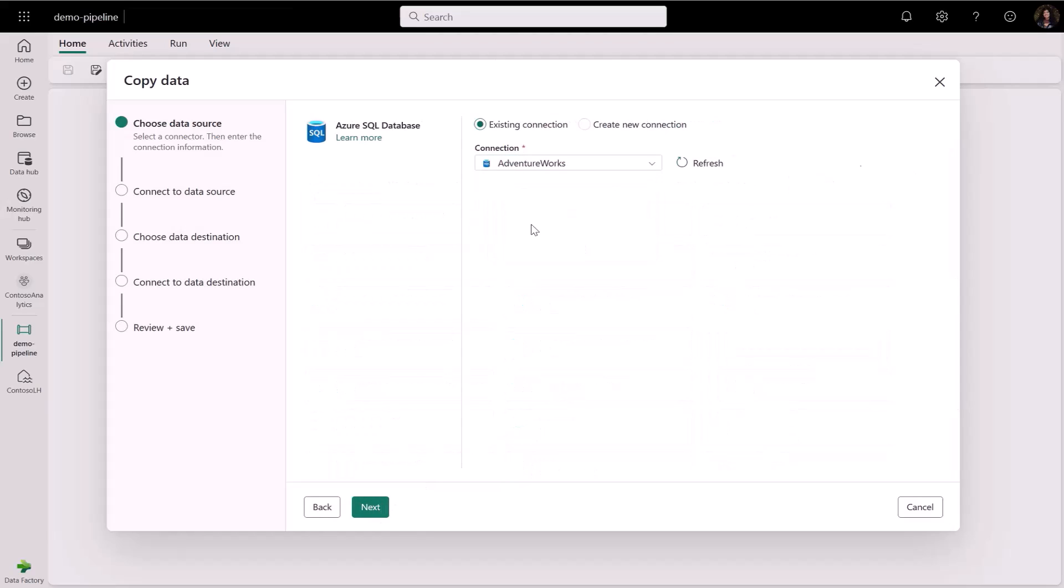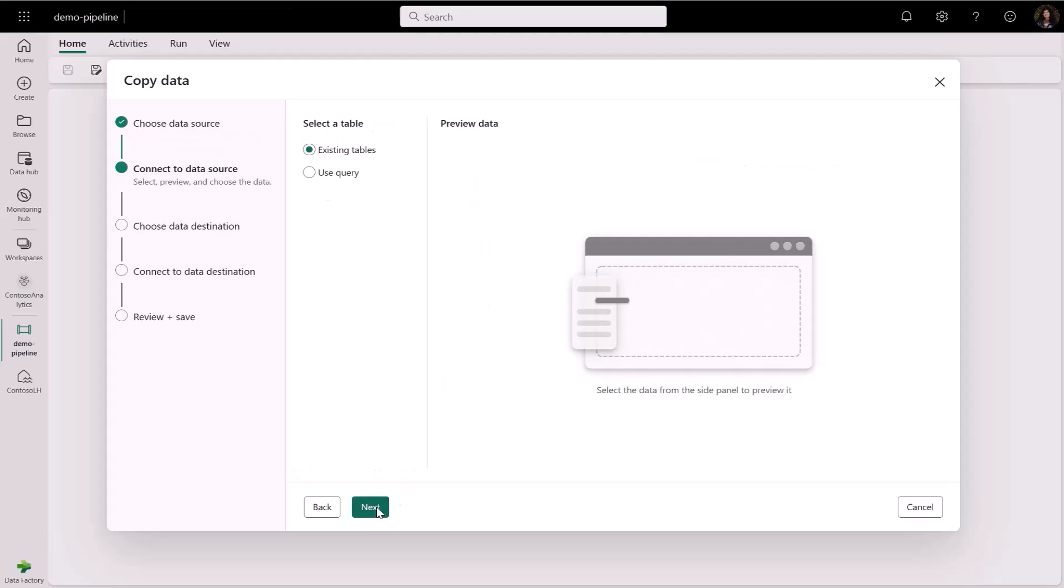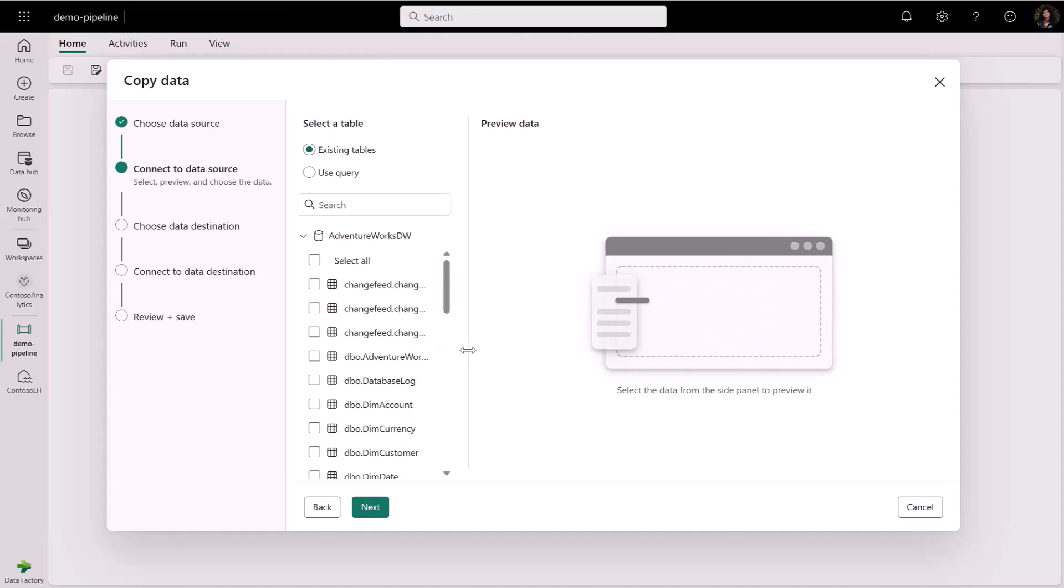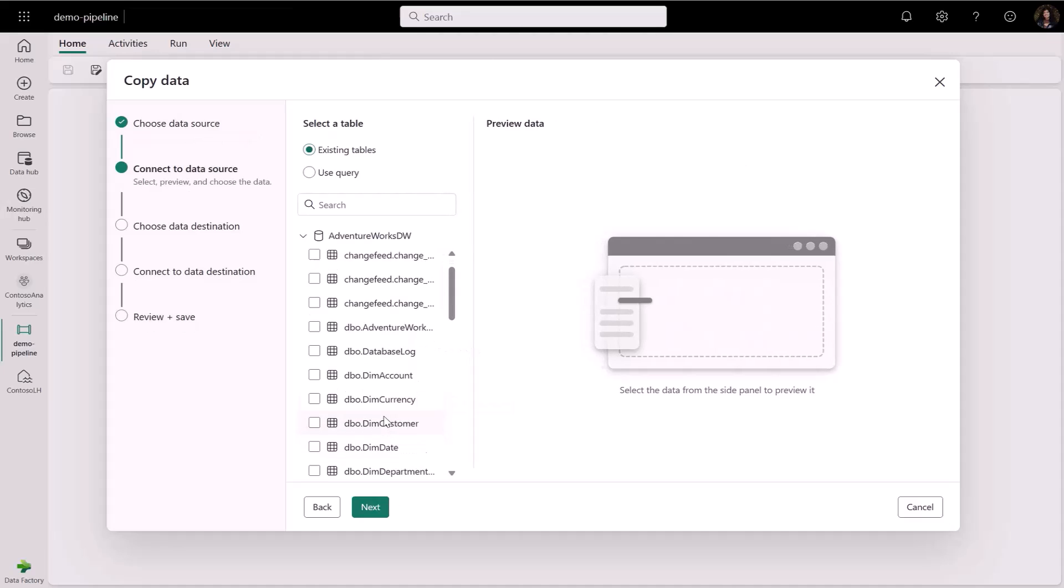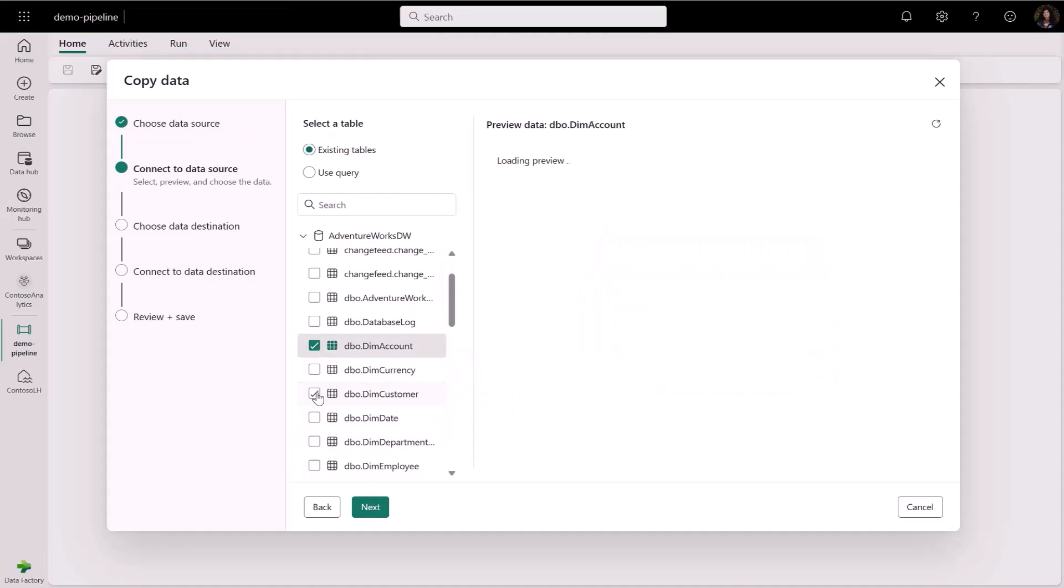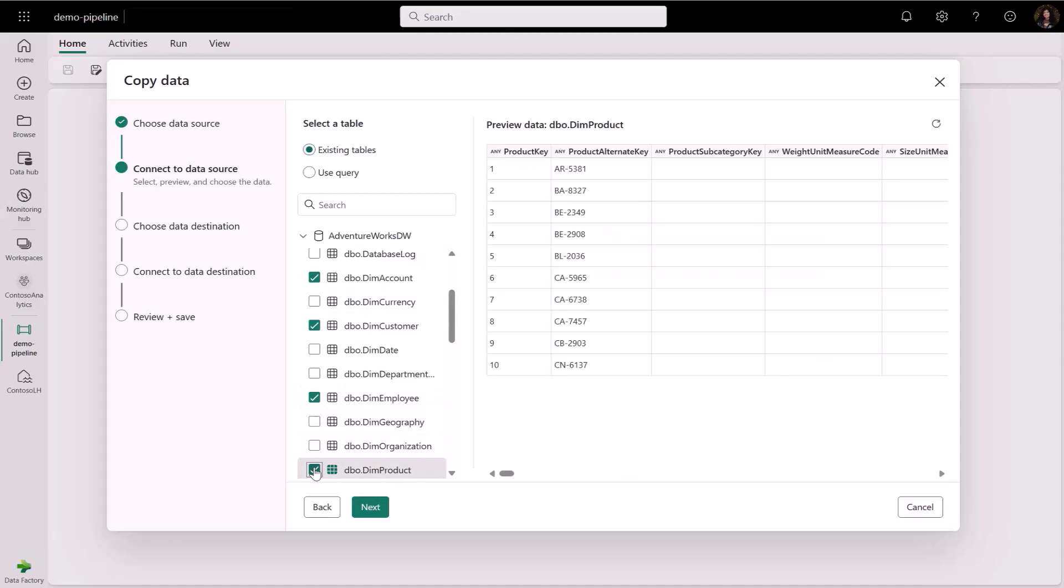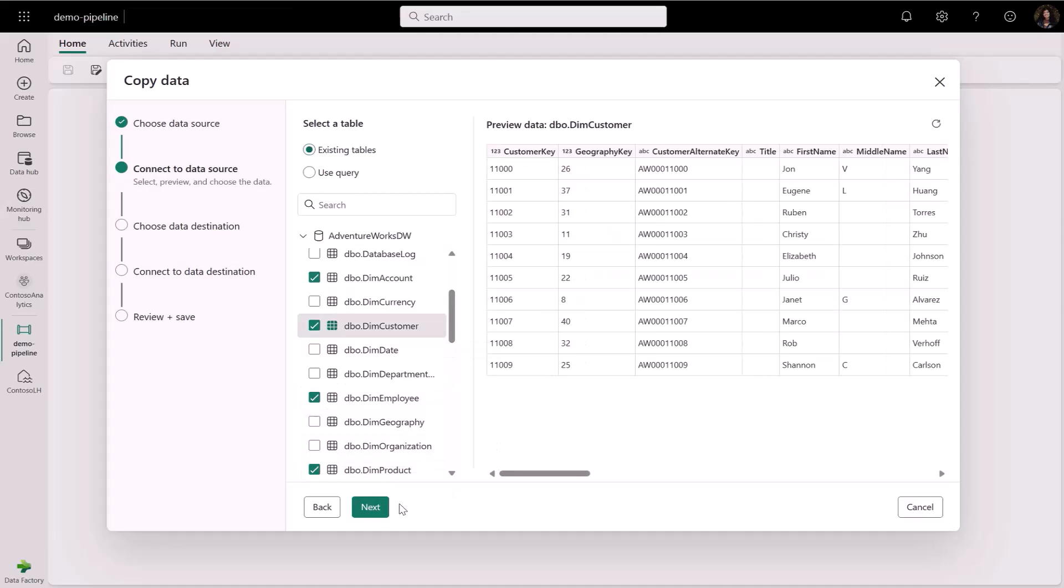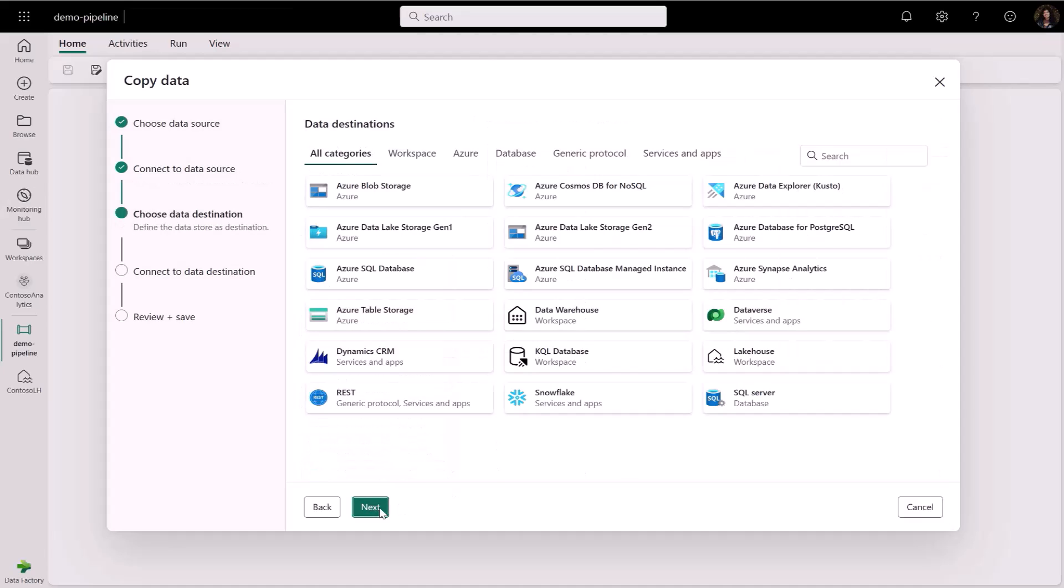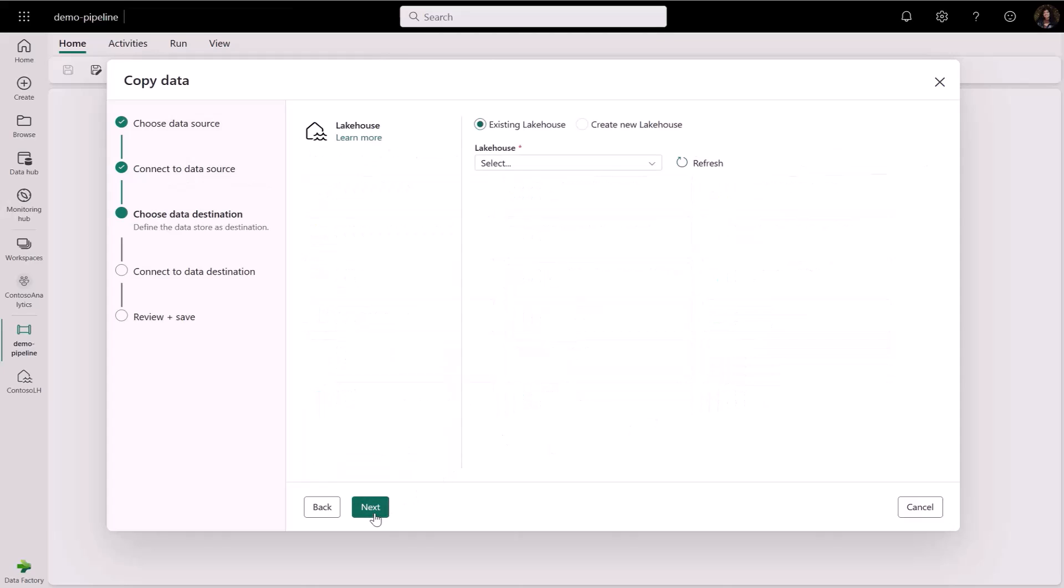Let's connect to an Azure SQL database and bring in some tables. Let's bring in four tables from my database. After selecting the new tables, I can see a preview of them as well.